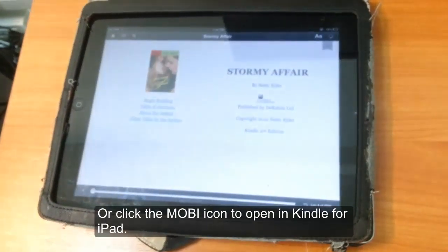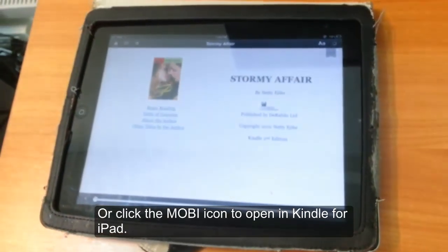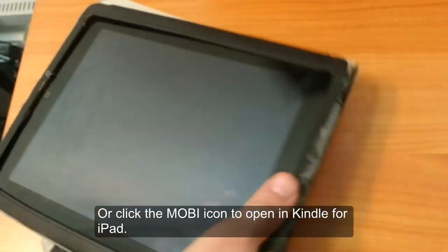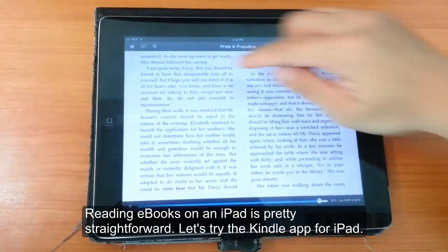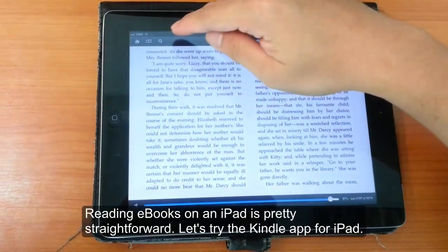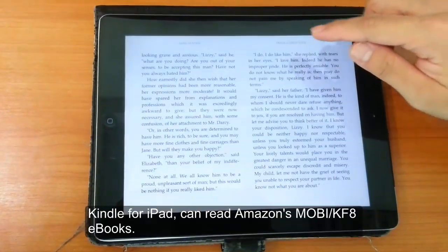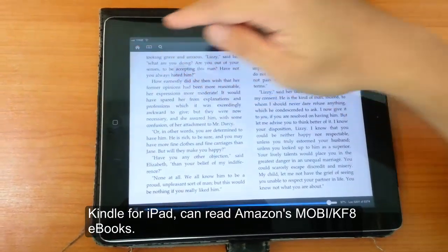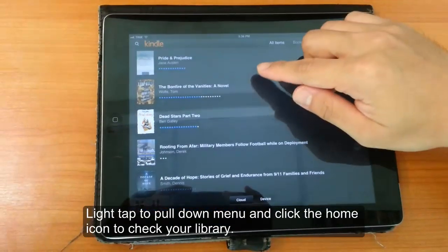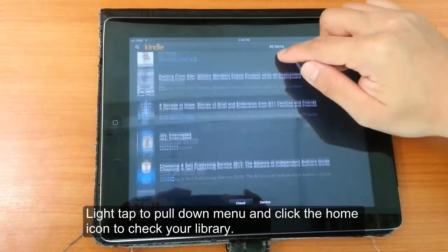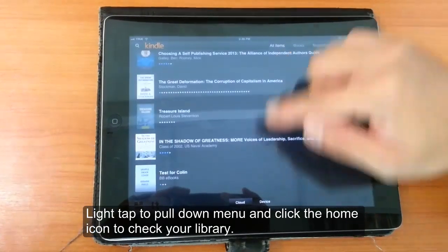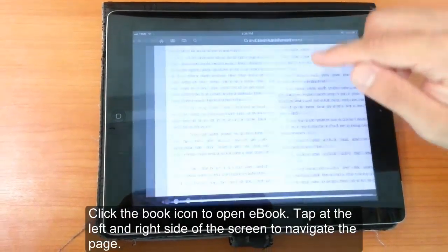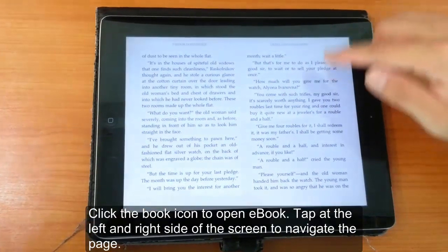Let's take a look at the Kindle for iPad app. As you can see here, this is what it looks like inside a Kindle eBook. There are some different features inside the Kindle for iPad app. You can navigate by clicking the home button, which goes to your library, and you can see all your eBooks available through the Kindle app.